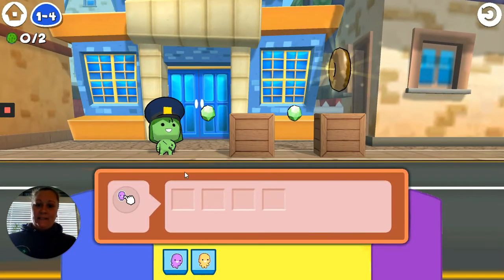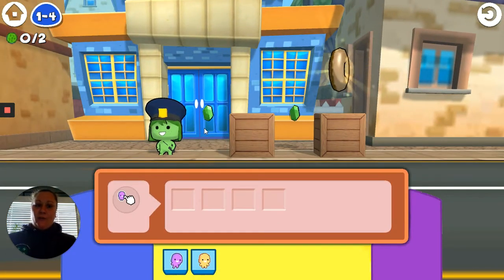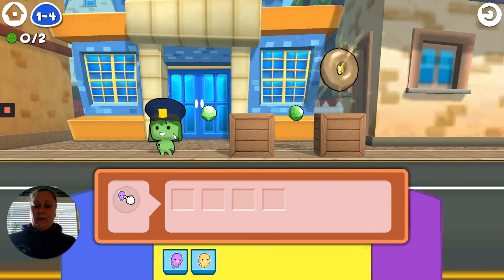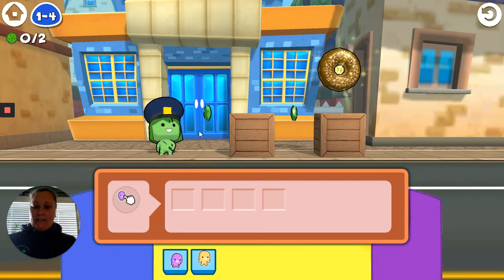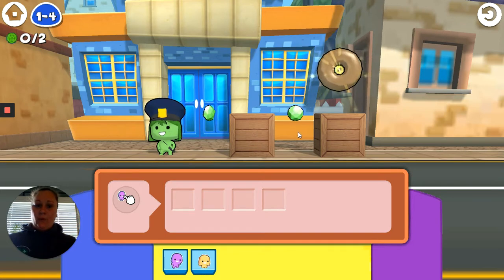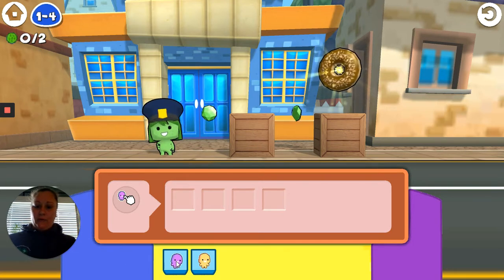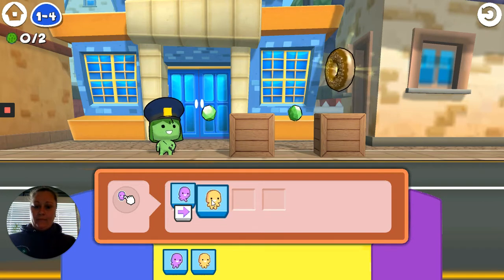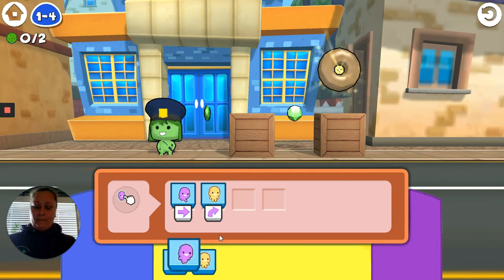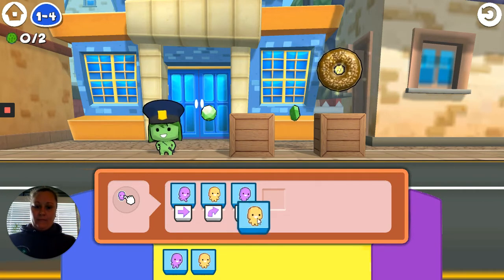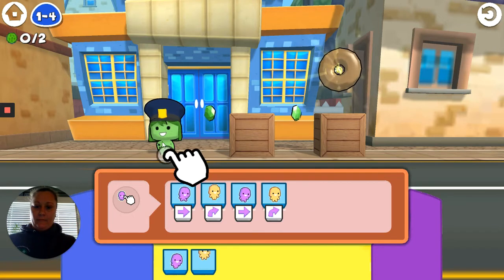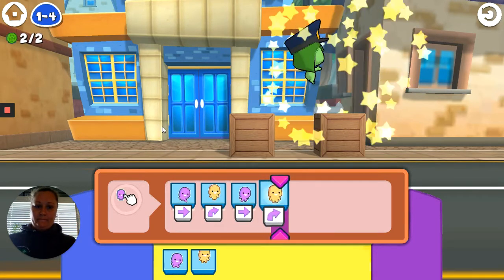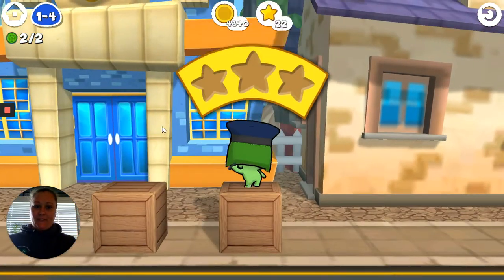You can see it's getting a little bit harder. In this sequencing, what does it look like she needs to do? I think she might need to walk, jump, walk, jump. I'm going to try that — and she got it.